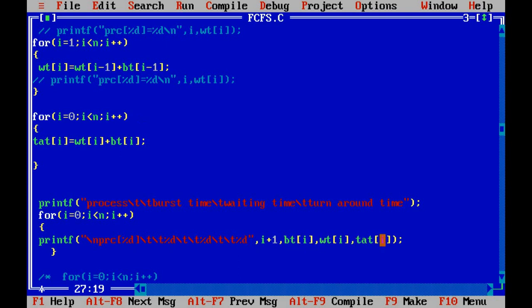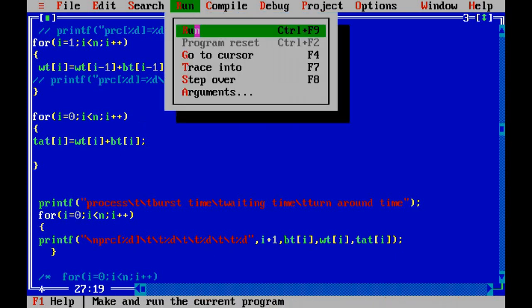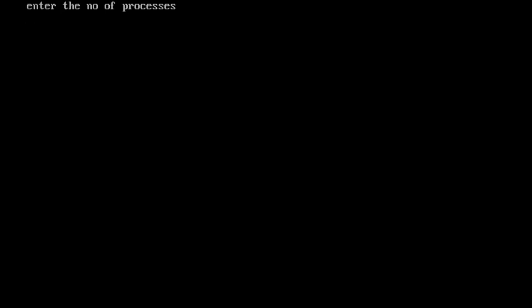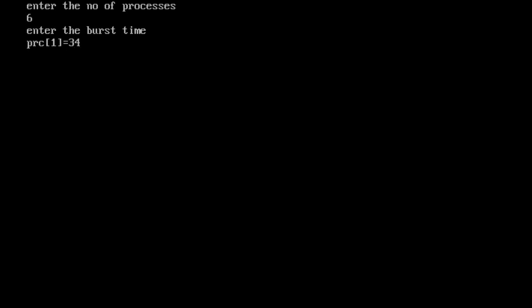Let's run it again. Enter the number of processes — let's say 6 this time. The first process burst time will be, let's say, 34.